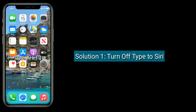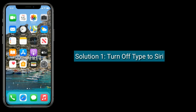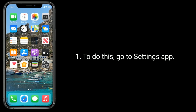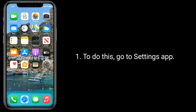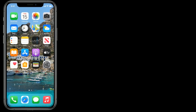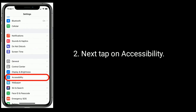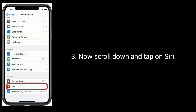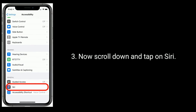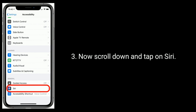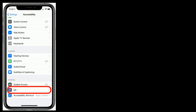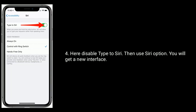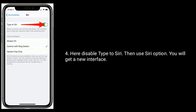Solution 1 is: Turn off Type to Siri. To do this, go to the Settings app, then tap on Accessibility. Now scroll down and tap on Siri. Here, disable Type to Siri, then use Siri and you will get the new interface.